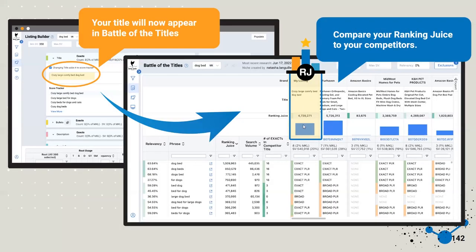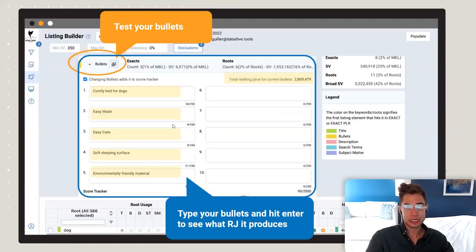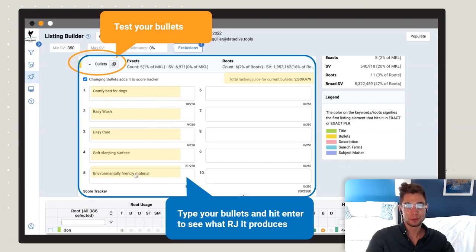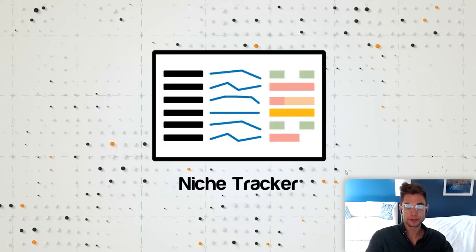When you click Enter it's going to recalculate the ranking juice value and show up here as 'My Listing' in the Listing Builder — this is what you're actually editing. With just a few quick keystrokes we're able to come up with a title that has much more ranking juice value than others. The bullet points text input takes a little longer but works the same way. Just to show you — by putting words in here we're hitting a ranking juice for bullets of 2.8 million. You'd want to make them more readable, but this shows you how the tool works.